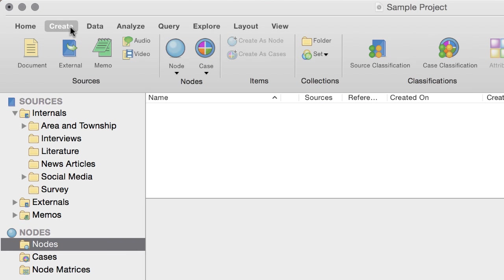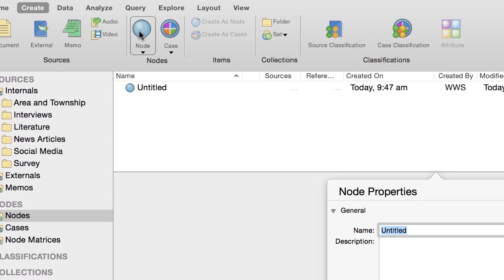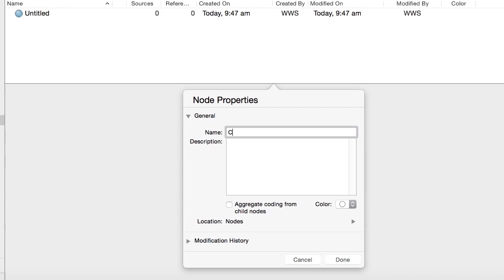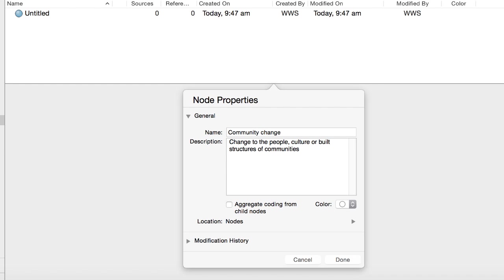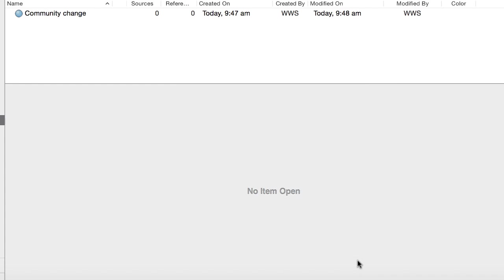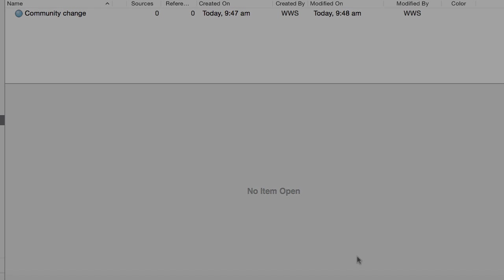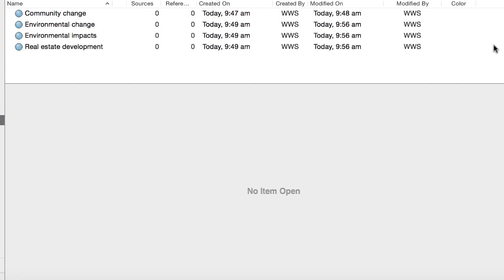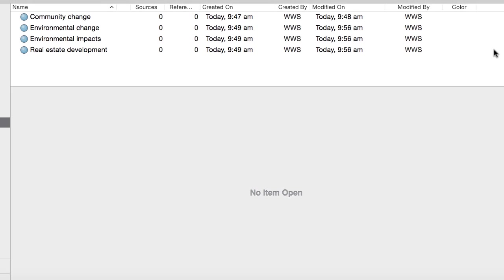Click the Create tab and then click Node. Enter a name for the node. You can also add a description. This can help clarify the meaning of the node later on. Continue creating nodes for the themes in your list.